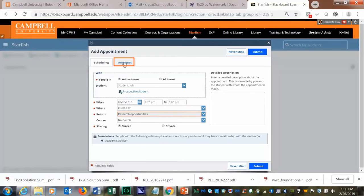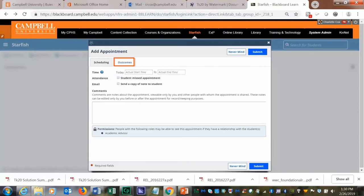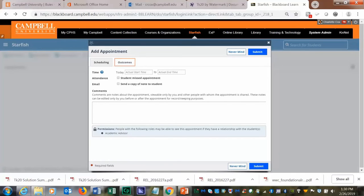After the meeting, you can fill out outcomes or notes about the meeting or your appointment with the student.